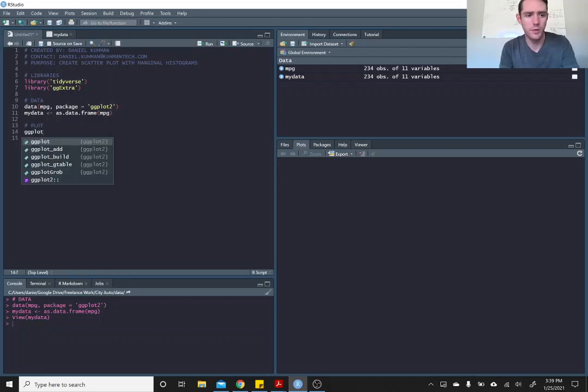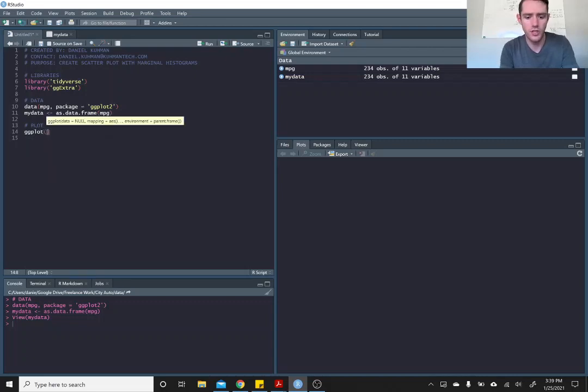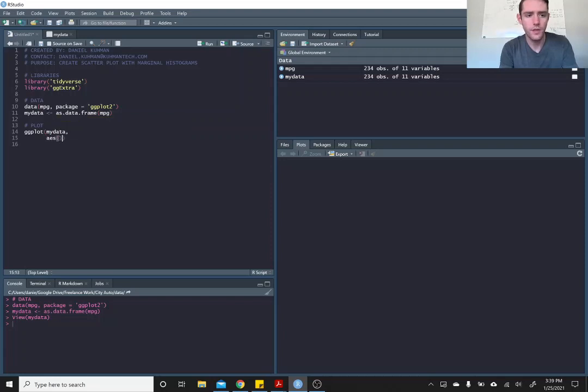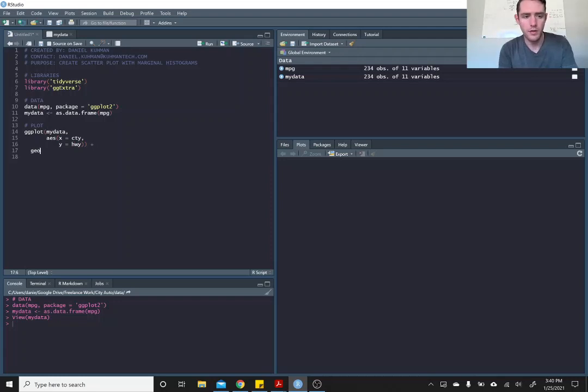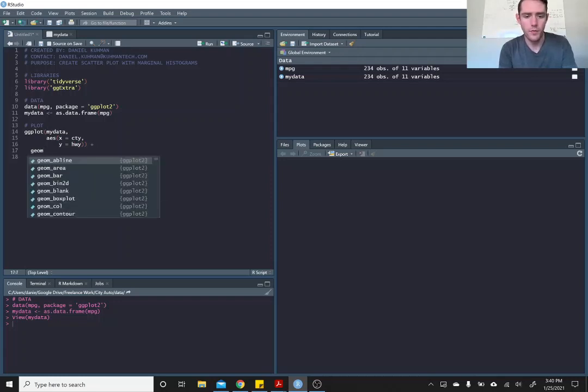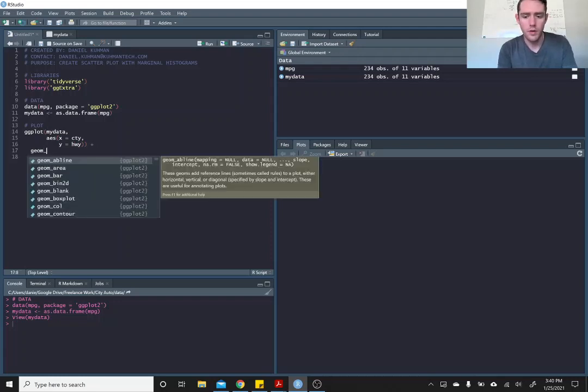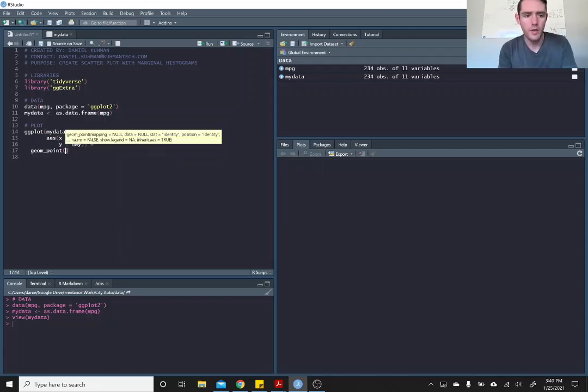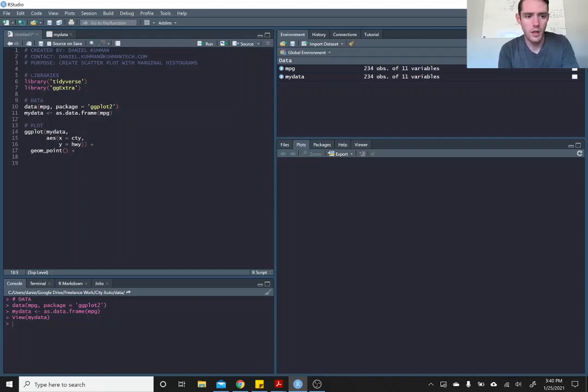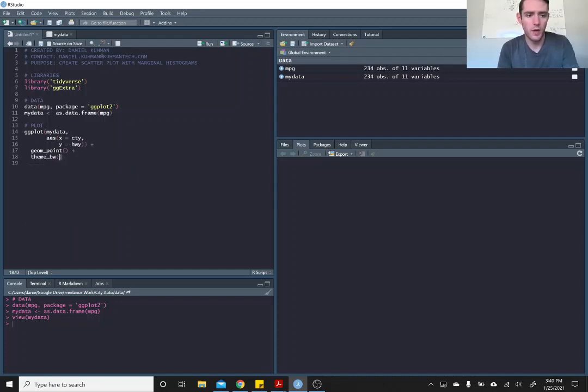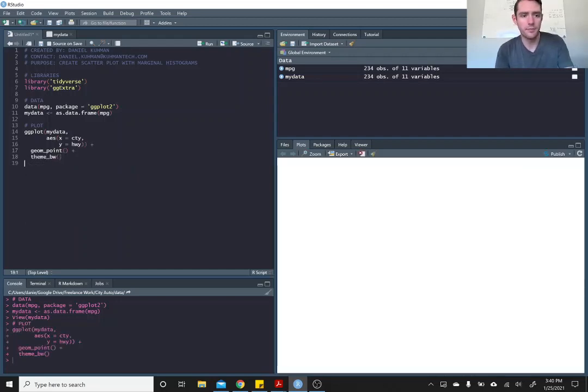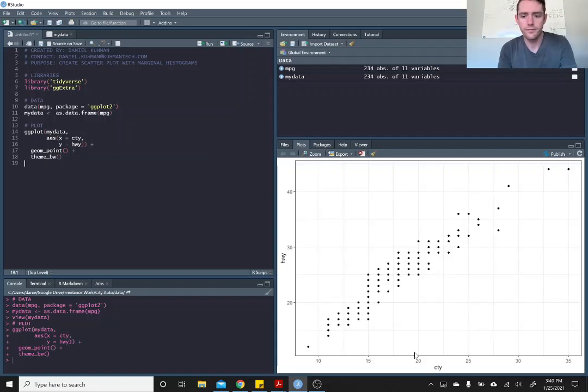So this is going to be a quick video. We'll do ggplot, my data, and we're going to plot the city on the x, and on the y we're going to plot the highway. Let's just do this quickly, we'll call in geom_point, and we'll do black and white theme for right now. There you have it. There's one plot.